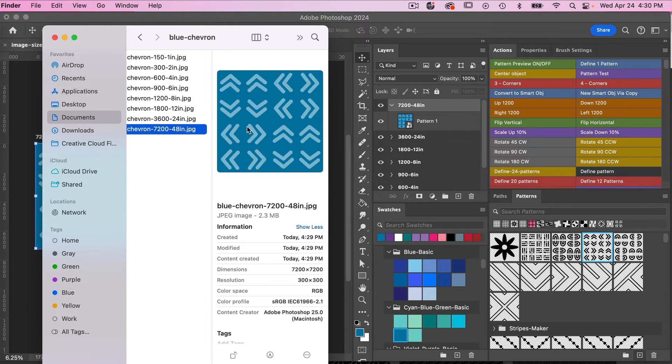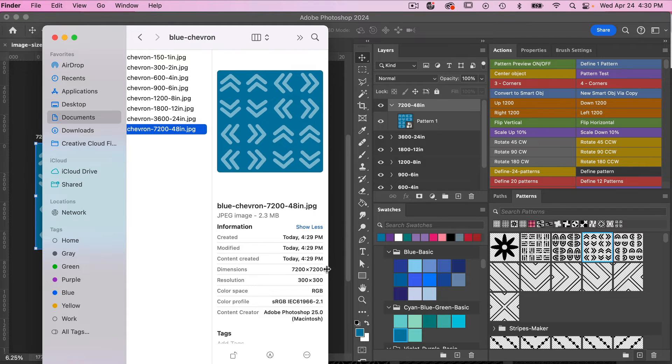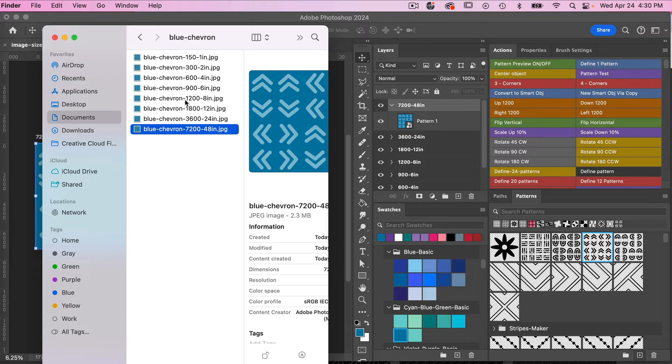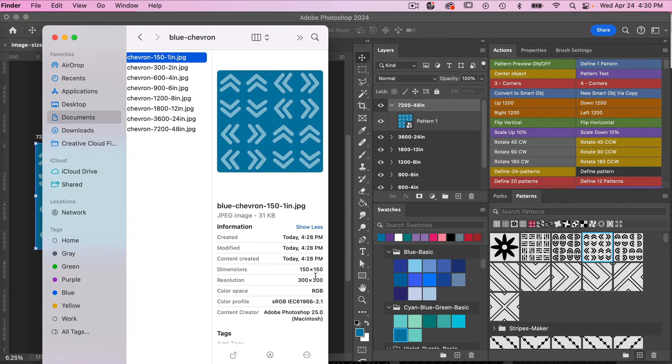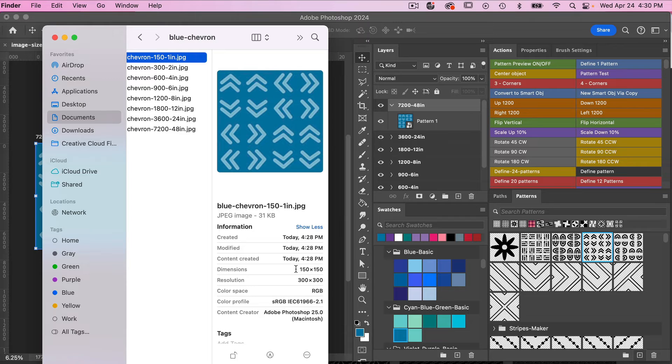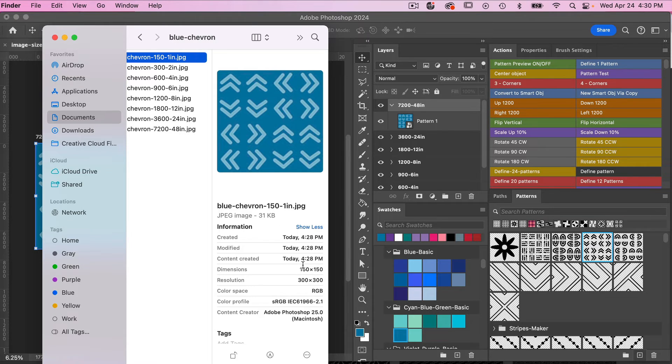So if we start with the biggest, we have our 7200 pixels by 7200 pixels at 300 DPI here. And then we can see as small as one inch in terms of Spoonflower is the 150 by 150 at 300 DPI.